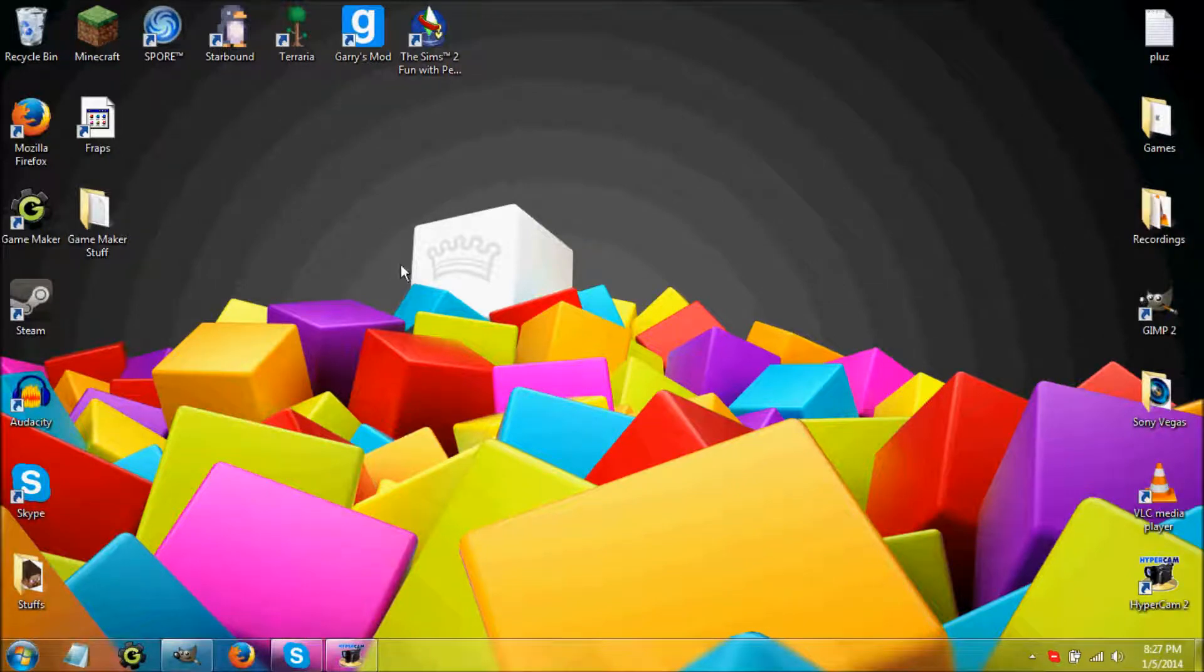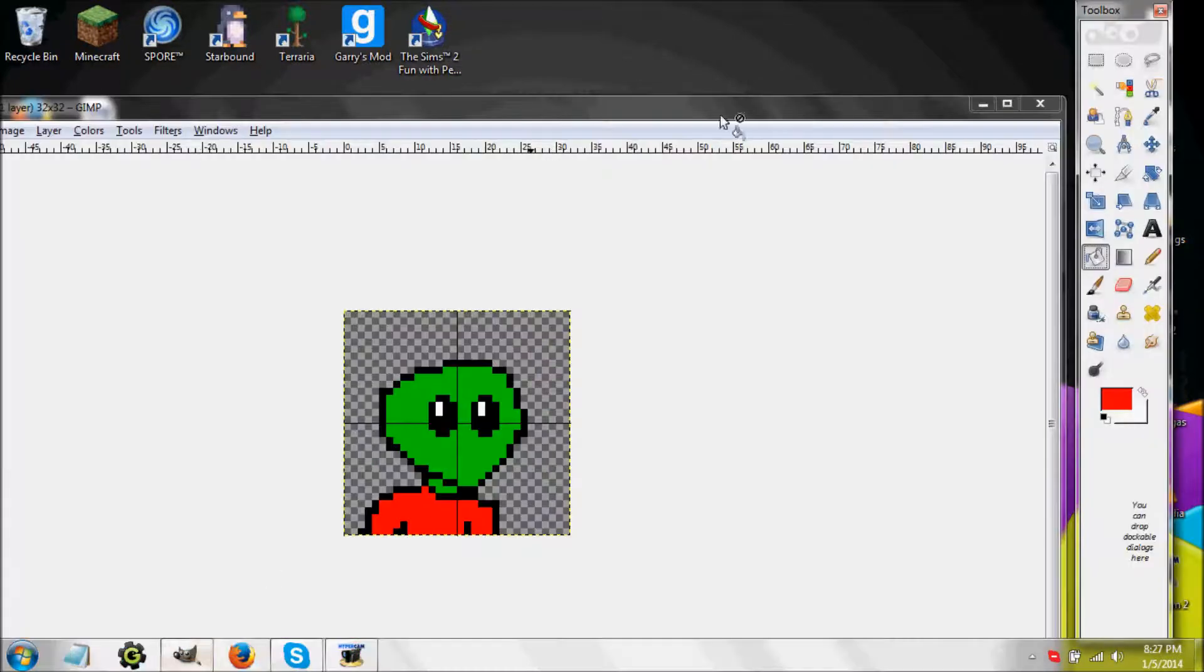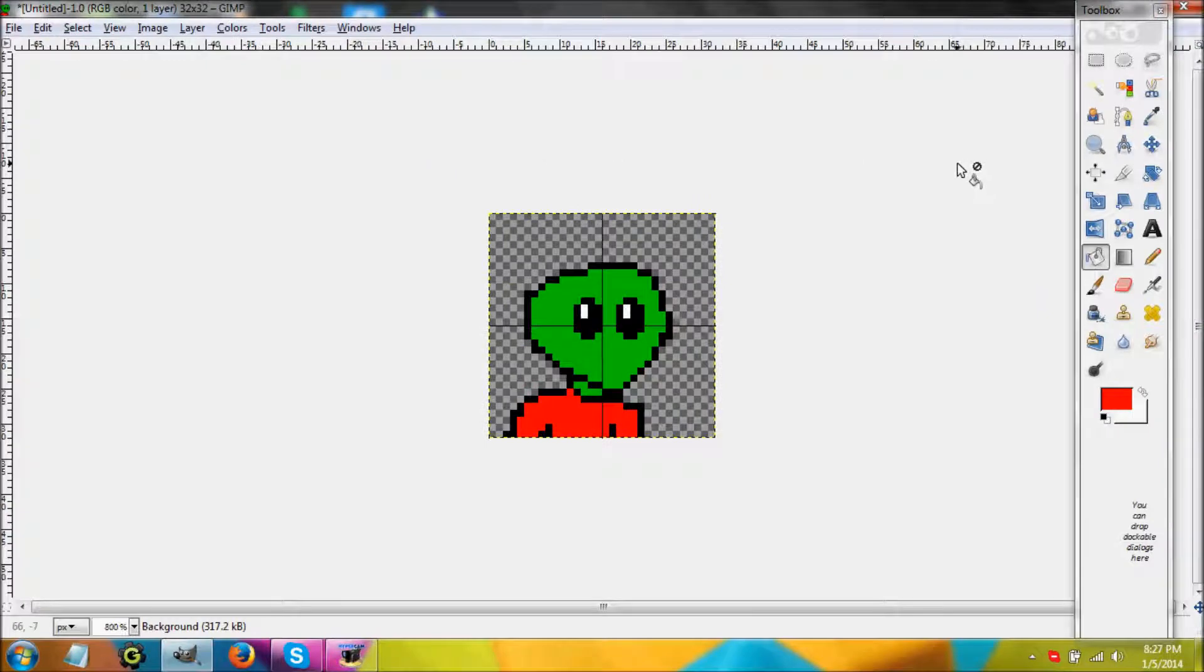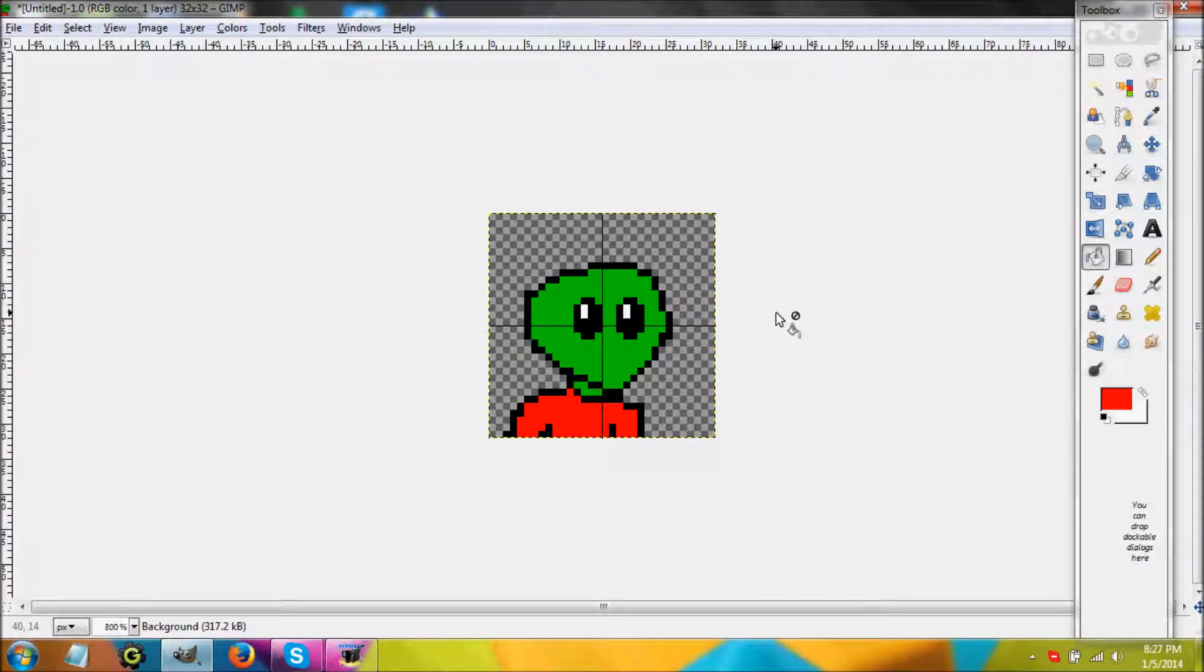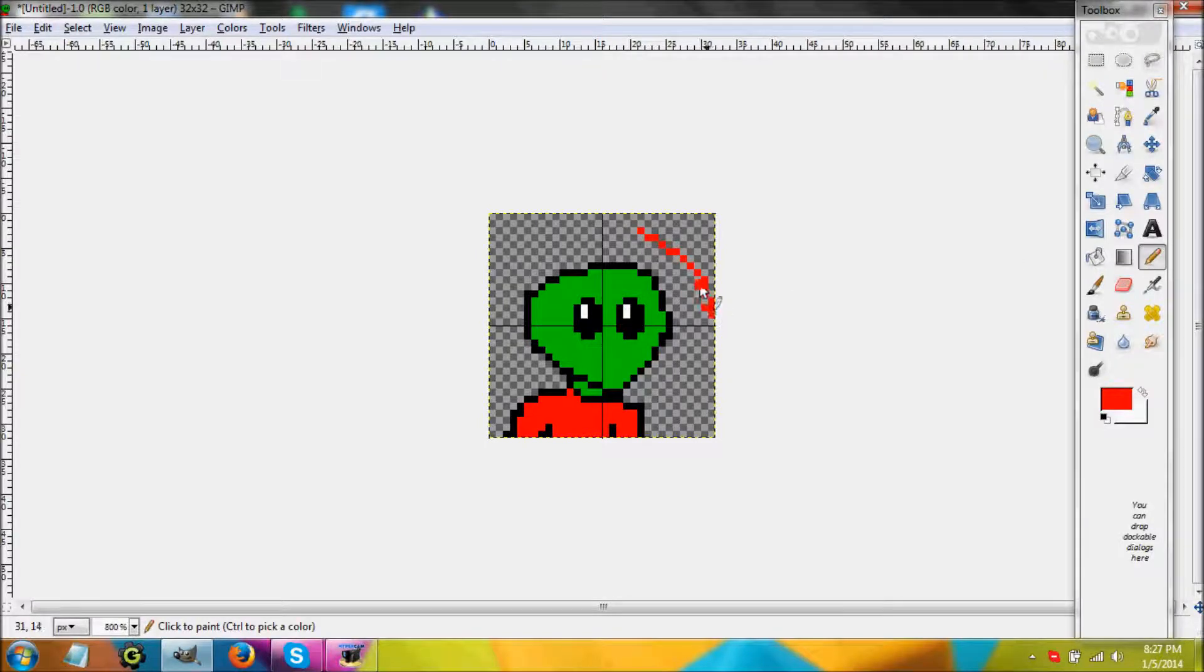Hi everyone, my name is Justin. Today I'm doing a tutorial on how to make sprite art in GIMP. I already have a little alien dude I made - he's wearing a red shirt and I thought he looked pretty cool. This is just a basic example of what you can do.